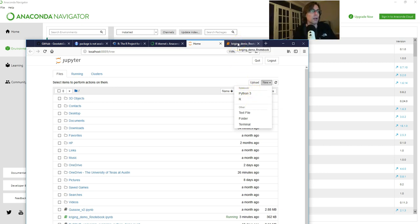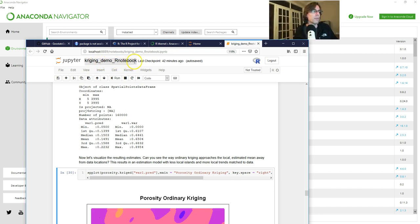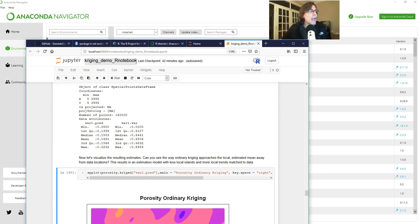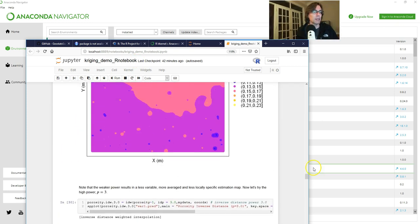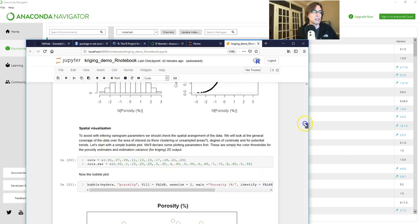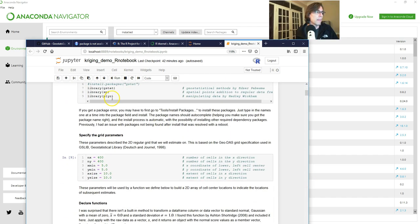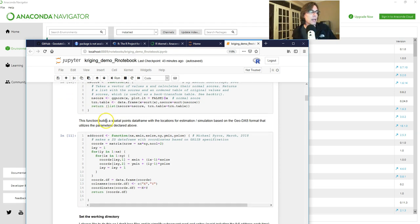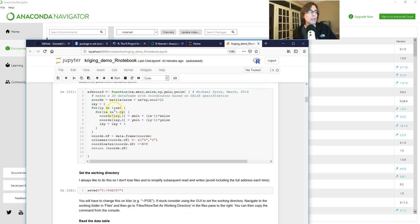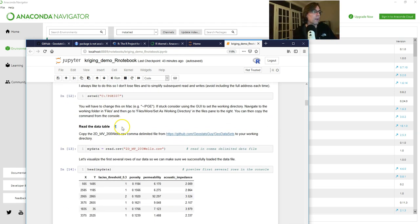That's available on GitHub. It's called Kriging Demo R Notebook. There'll be an IPython notebook and if you look through you'll see that in fact this is all R code and it is running the gstat package from R.